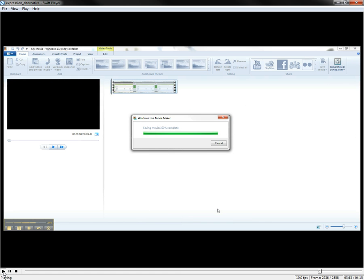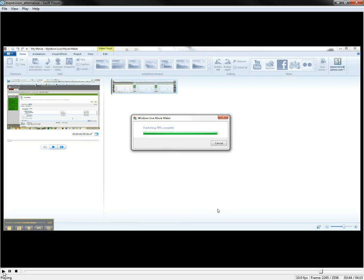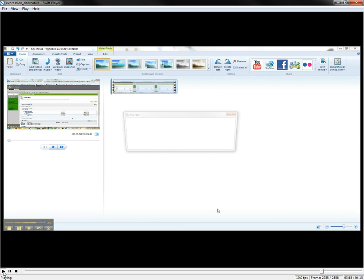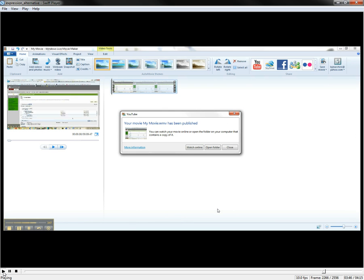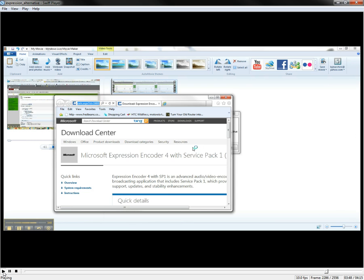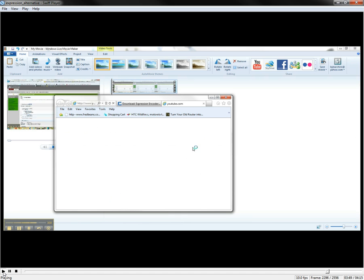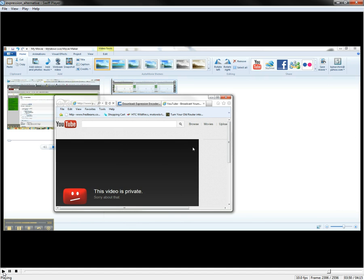And bada bing, bada boom, it's online. Pretty easy to do. Of course, I have a couple of different logins. It's a different login, so I can't see it there until I log into it, but you kind of get the gist.